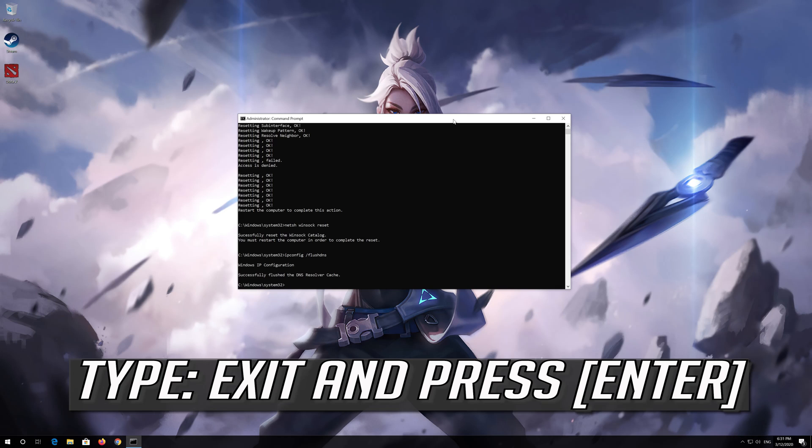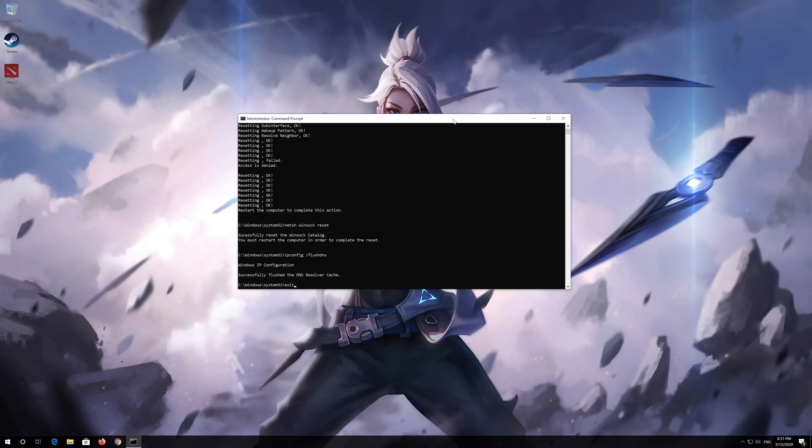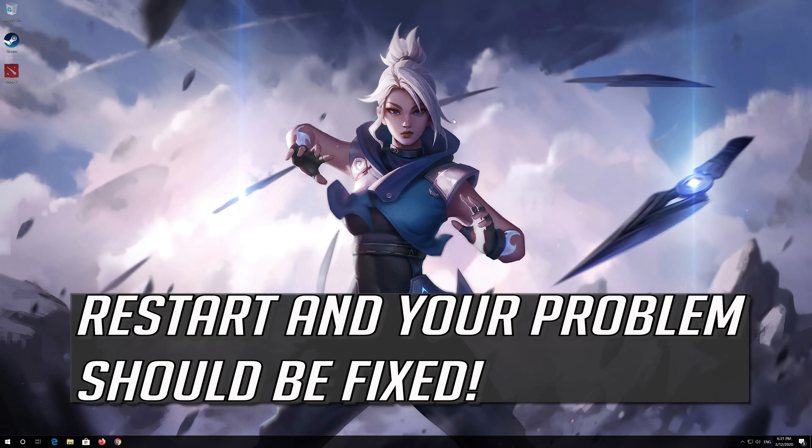Type exit and press enter. Restart and your problem should be fixed.